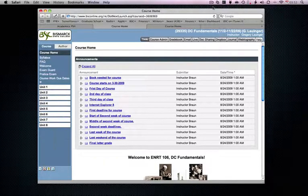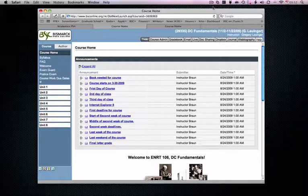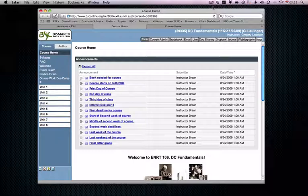Before I get started, what I'd like to cover real quick is the difference between eCollege and eCompanion because they can be used interchangeably, although they are slightly different. The difference between eCollege and eCompanion is where eCompanion or eCompanion shell is designed to be used in conjunction with or a companion to an on-campus or traditional course.